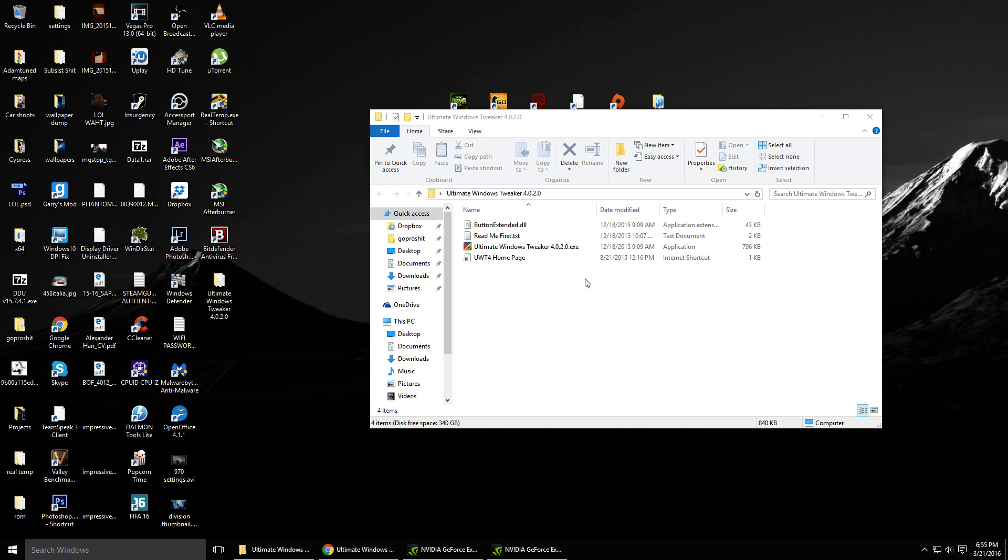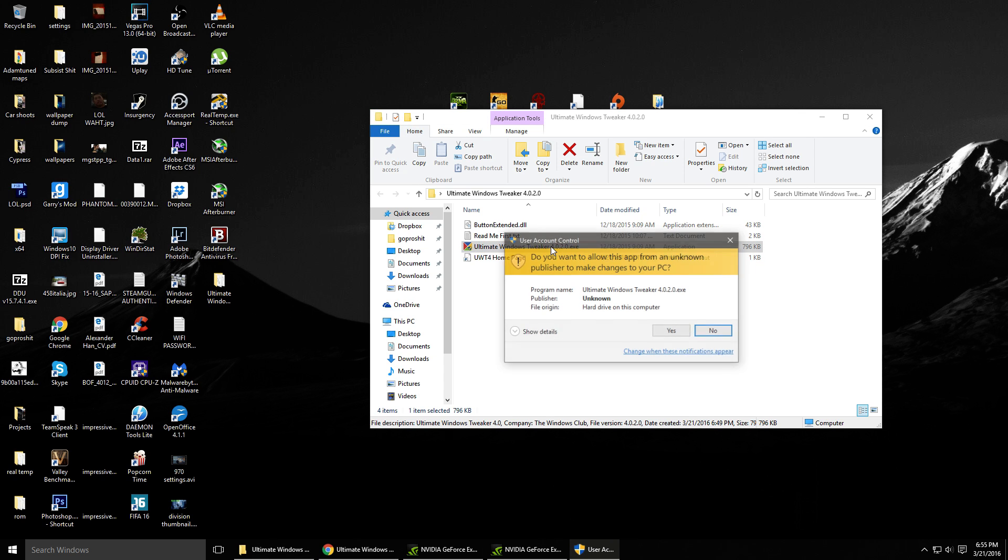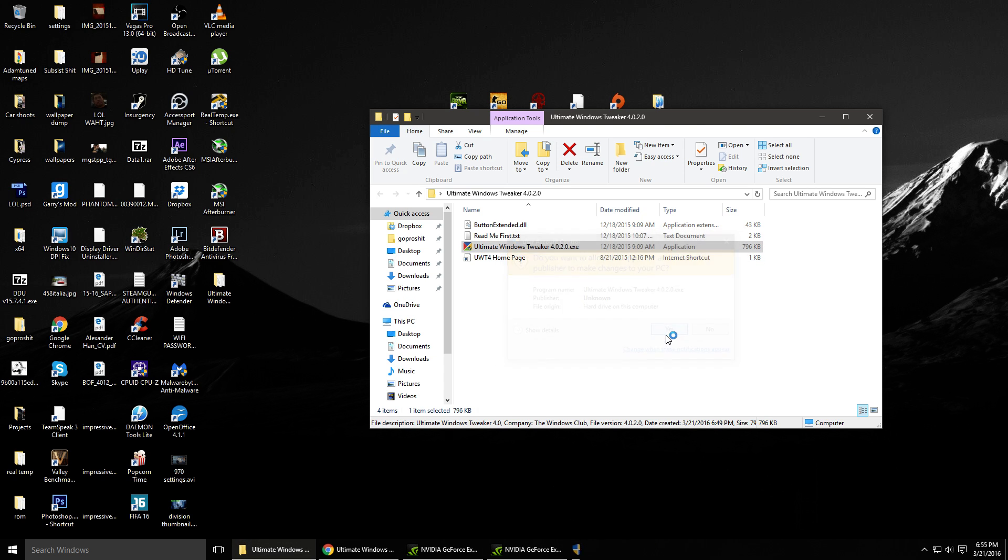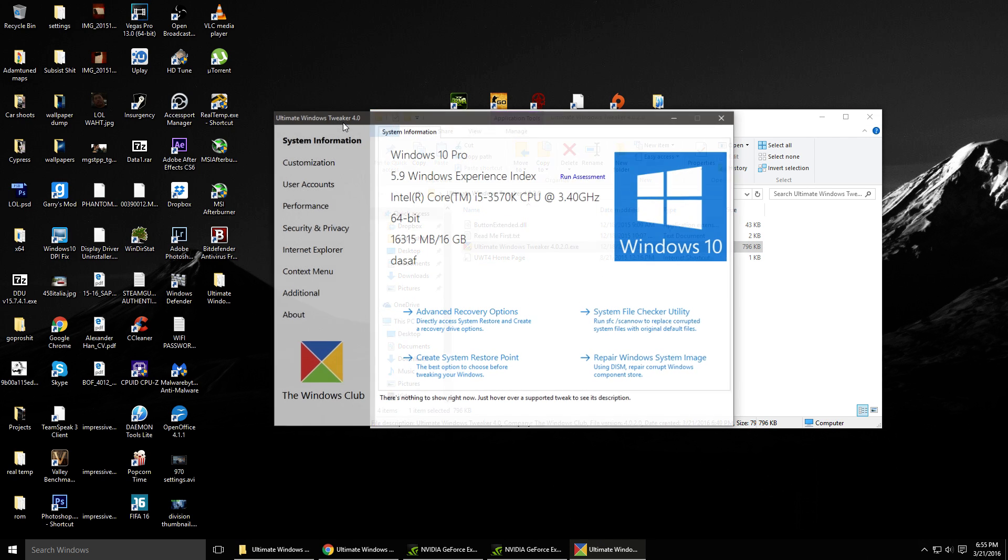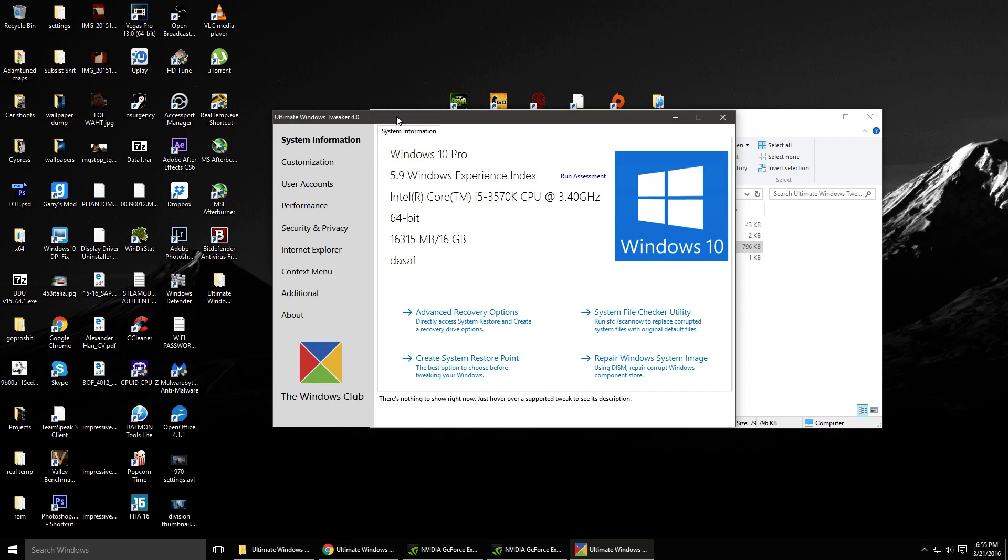Hi guys, I have a tip for you if you're experiencing some stuttering in your video games on Windows 10. It's this tool called Ultimate Windows Tweaker 4.0.20 and it actually helps me decrease the stuttering in my games.